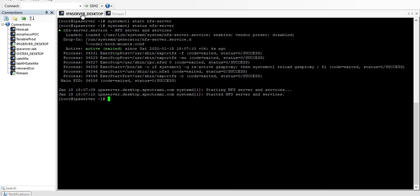To make sure it starts after a reboot as well, we have to enable it: 'systemctl enable nfs-server'. Once rebooted, it will start automatically and we don't have to restart it manually. This is the first step — run the NFS server and make sure it's running.